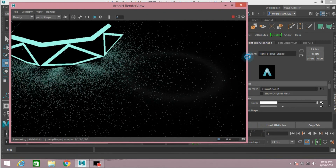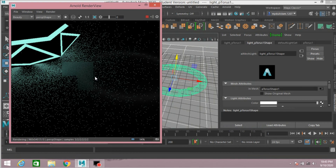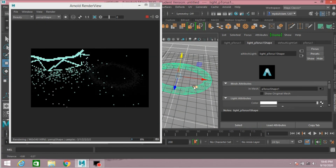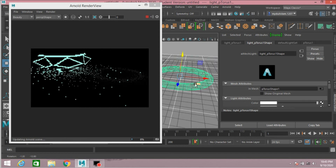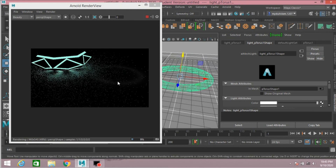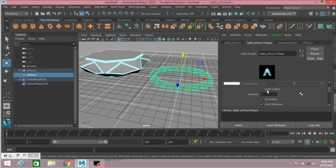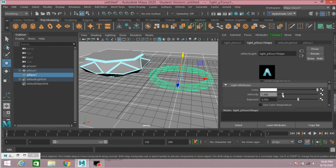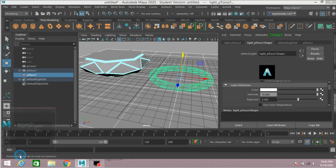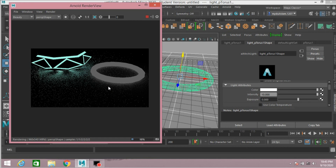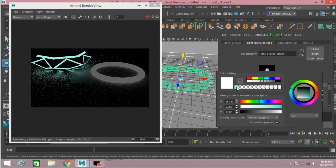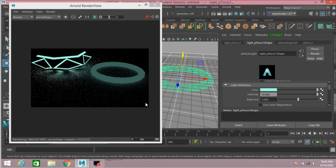Now select the polygon torus. Go to Arnold — the mesh light is not showing clearly, so minimize the window. Click on light visible, increase the intensity to just about 10 and see — it is showing. Change the color to this color, or you can select any color which you like. You can also increase the exposure — it is showing more bright.